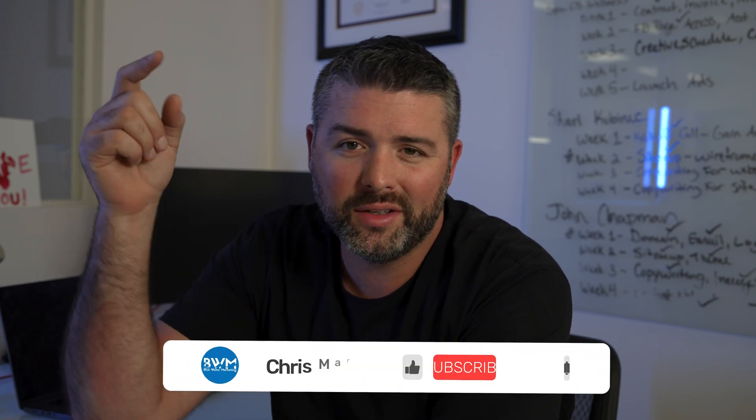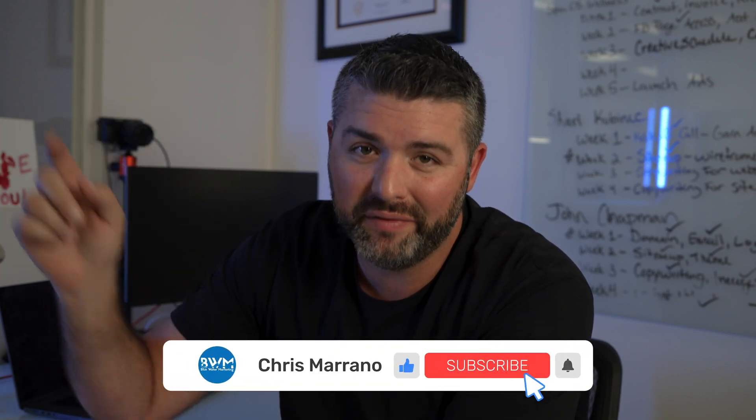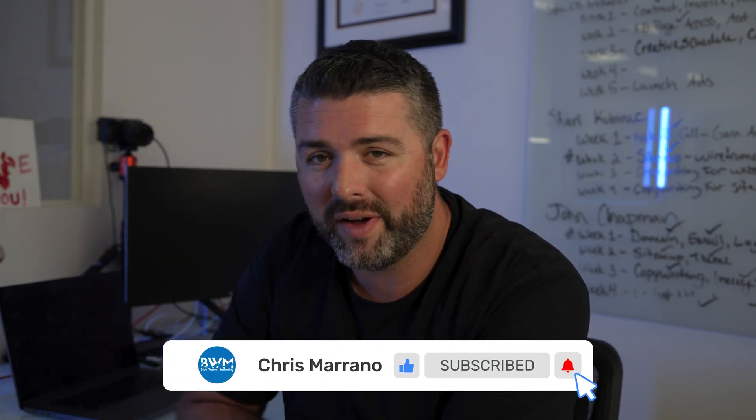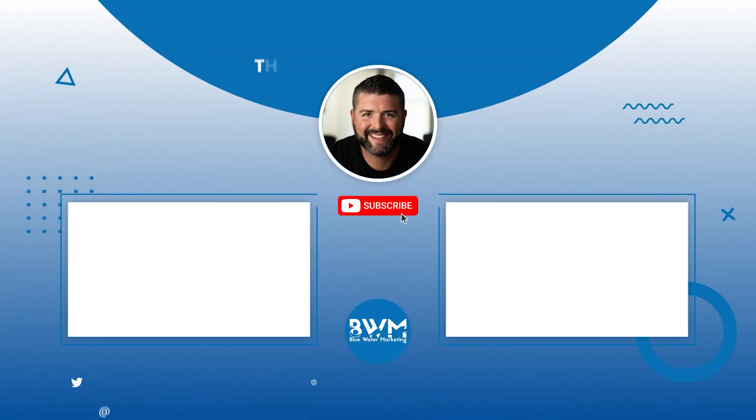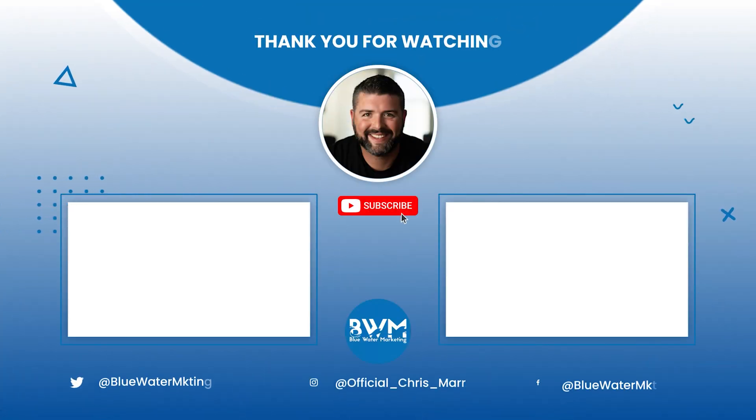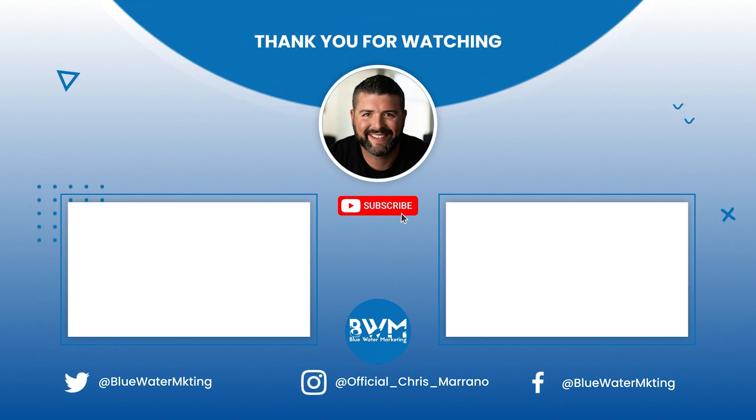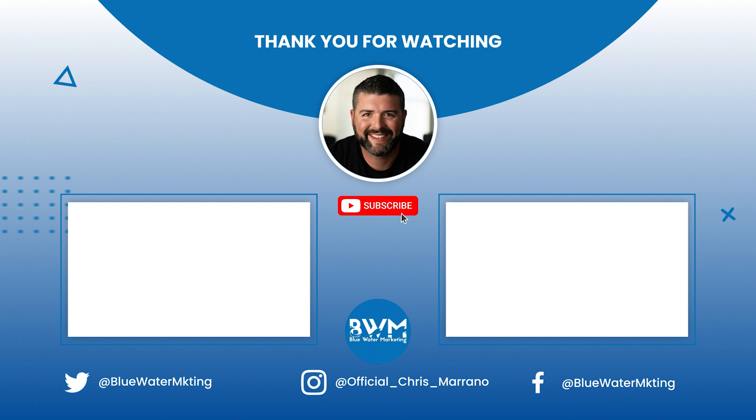I hope you guys found this video helpful, enjoyable, entertaining. If you did smash the thumbs up button, make sure to stay tuned for next week's video, subscribe, get notified. We'll see you in the next video. Bye.